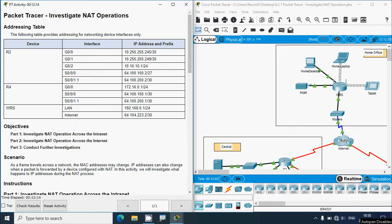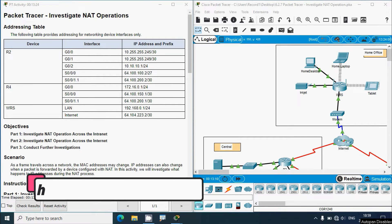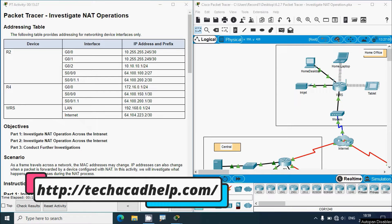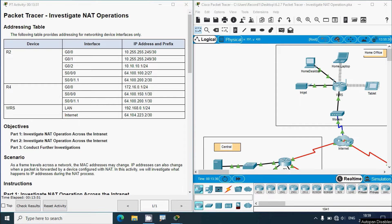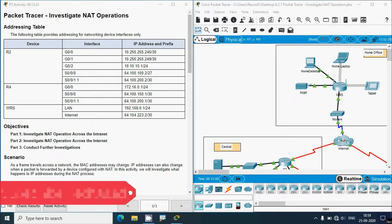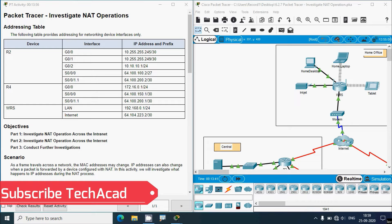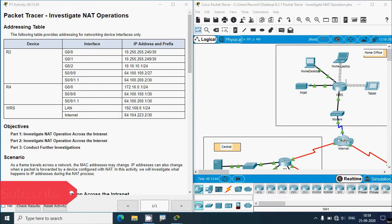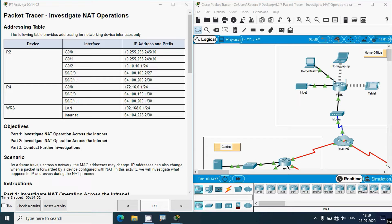Hi friends, welcome. In this video we are going to solve this Packet Tracer activity: Investigate NAT Operations. Before coming to this activity, if you like to get CCNA online classes or any technical support, you can contact our team using the website link in the description below. Consider subscribing and don't forget to enable the bell icon so you get notifications whenever we upload a new video.